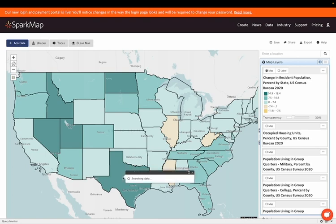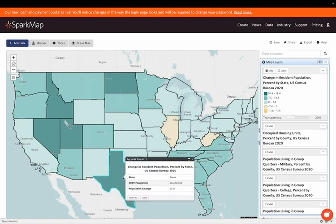By clicking on a state, we can see the total population in 2019, as well as the percentage of population change from 2020 to 2010.